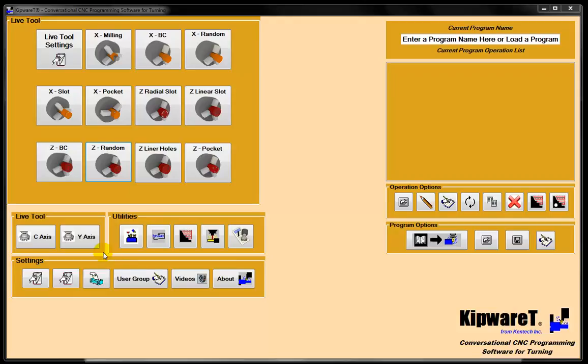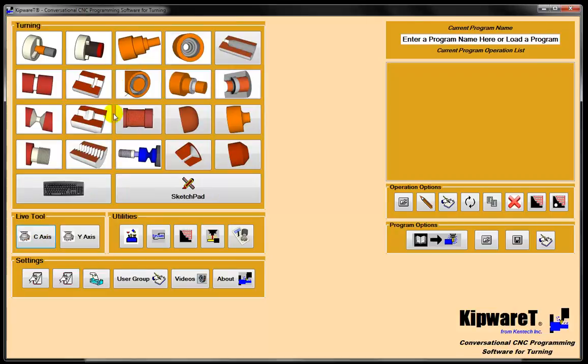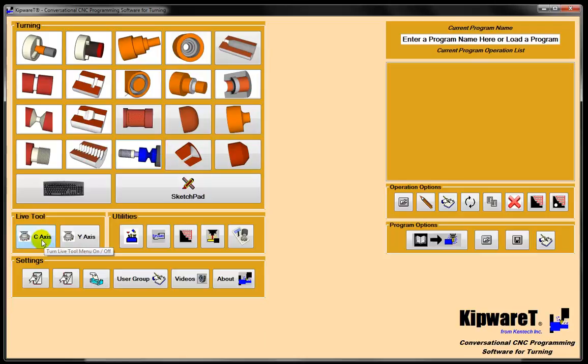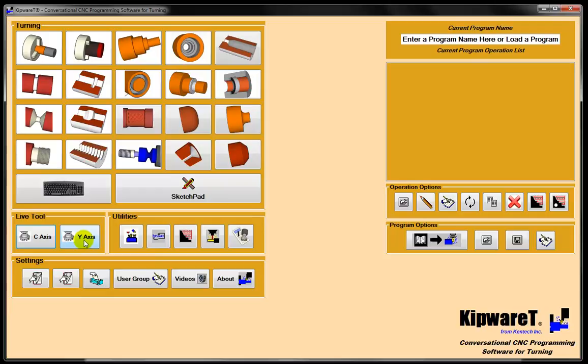Along with the standard conversational screens inside of KipRT, we have a couple of options available for live tooling. One being for the C-axis, which is an indexing spindle, and then one for Y-axis, which is a full spindle with a Y-axis.